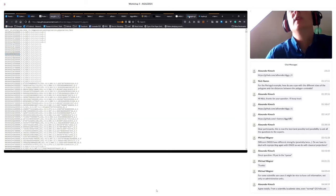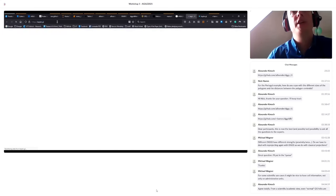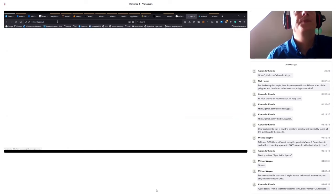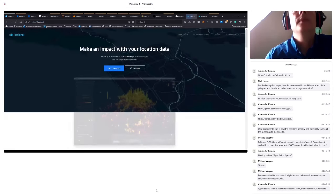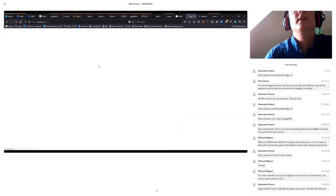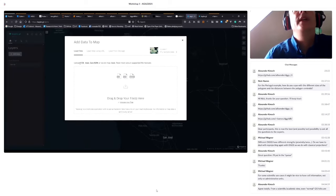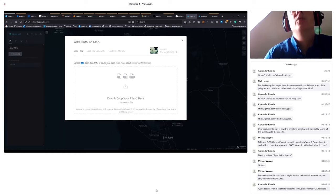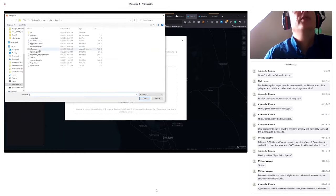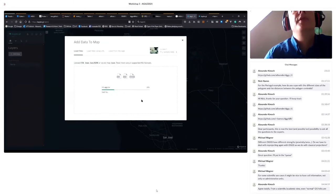So if you go to Kepler GL, you say get started. Then you end up in this demo and here you can upload CSV. You can of course also do other stuff. But let me just browse. So here, this H3 egg CSV file. Let's upload this one.